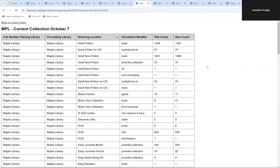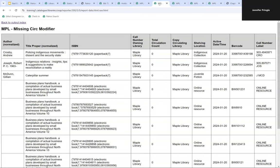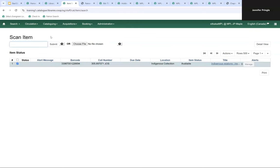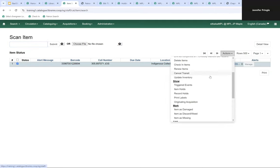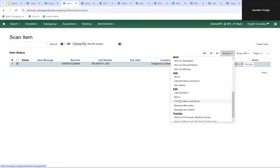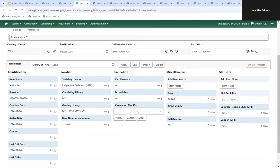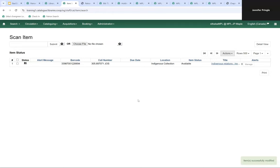Now that we can see there are data issues, we need to run additional reports to see which items are actually involved. There's a report called 'circ modifier copies without circ modifier' — running that gives us the 10 items without a circulation modifier. Because there are only 10, we can copy the barcode from the report, go to Cataloging and Item Status, scan the item in, then from the Actions menu edit items or call numbers and items, assign the correct circulation modifier, apply, and save.